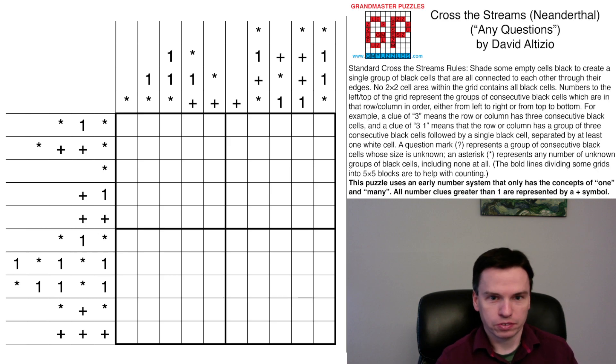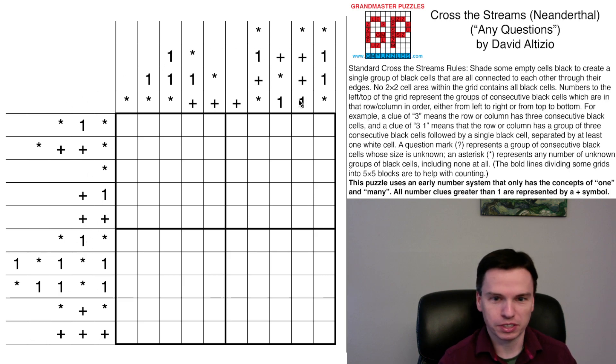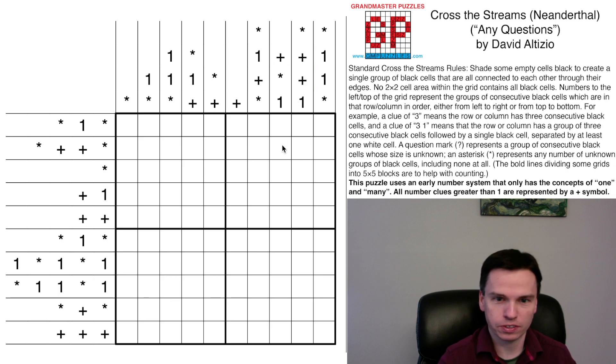We're here to solve this Cross the Streams puzzle by David Altizio called Any Questions. We'll notice there are no question mark clues in this grid, which is pretty unusual. And the other thing that this variant is using is plus signs for any number two or larger.